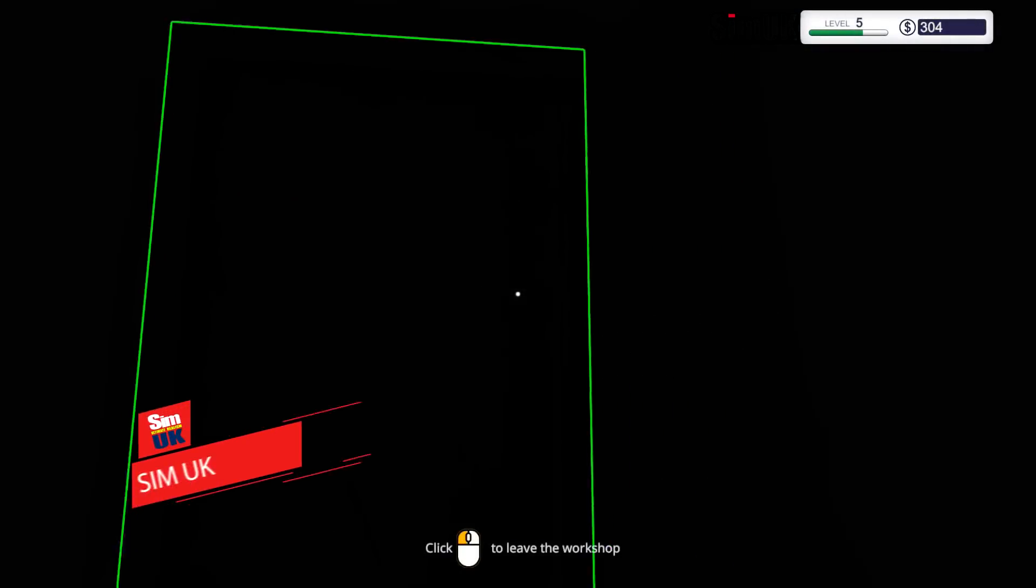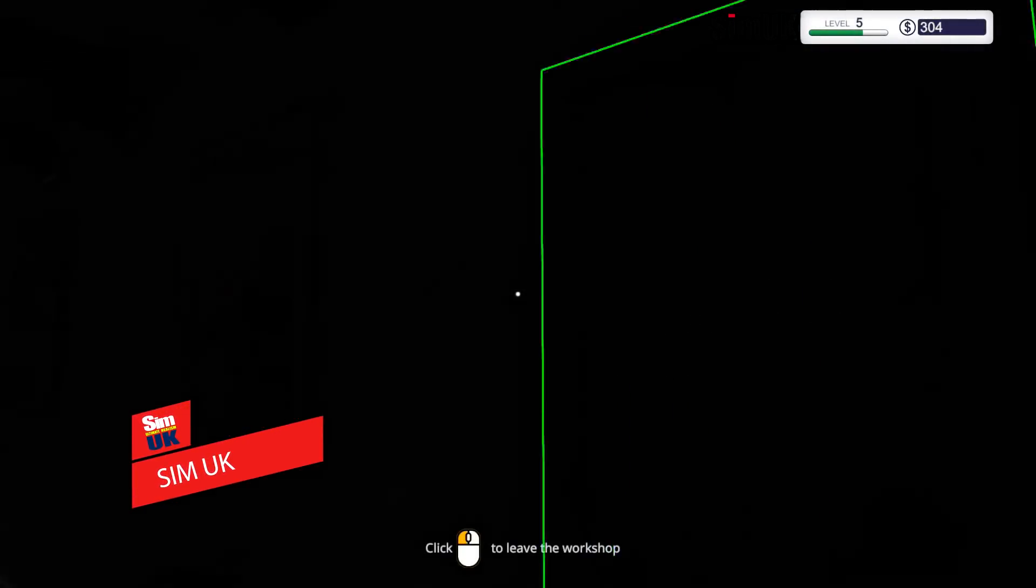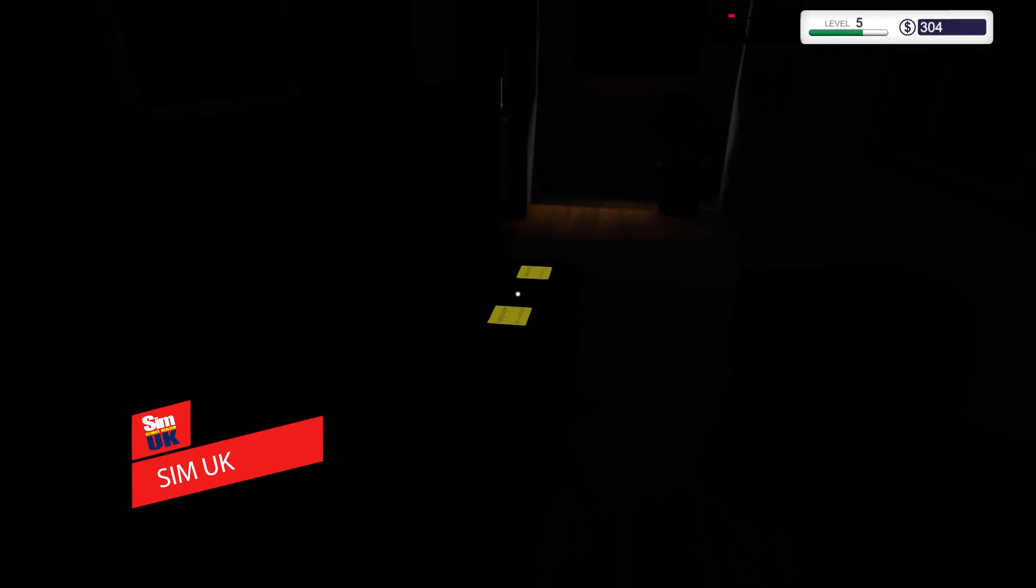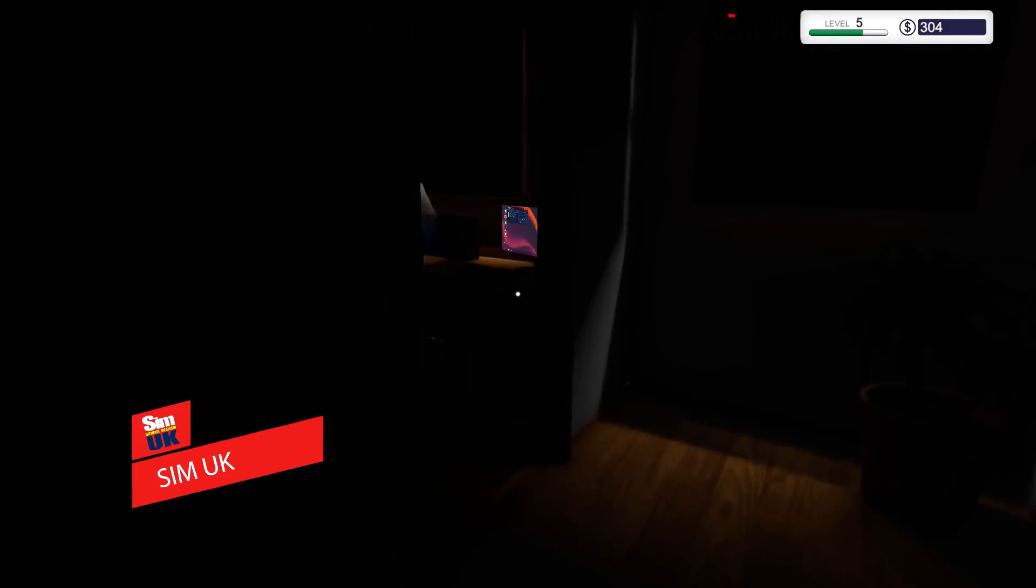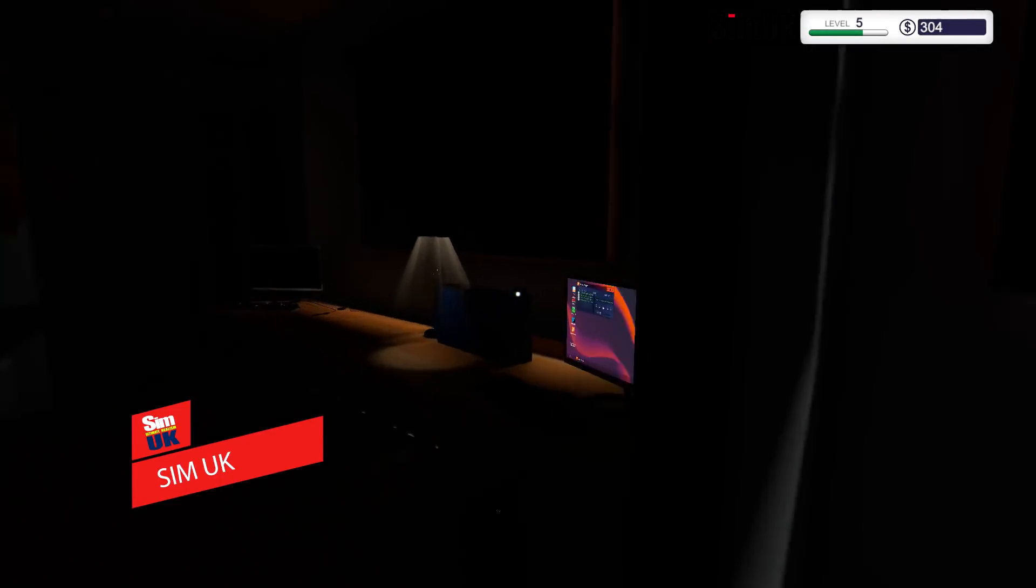Hey guys, welcome back to Sima UK and of course PC Building Simulator. Let's get the light on and then we'll have a look at what we've got arriving.